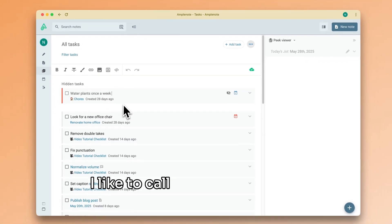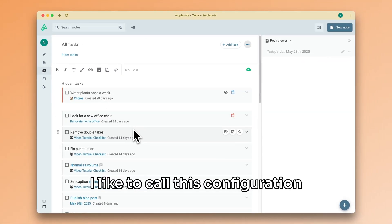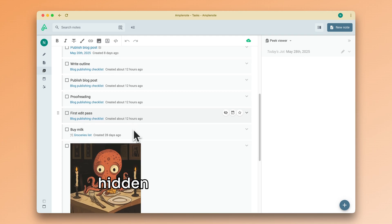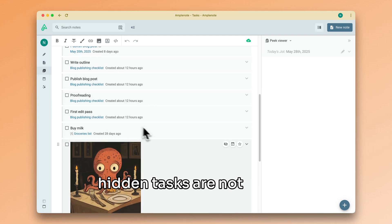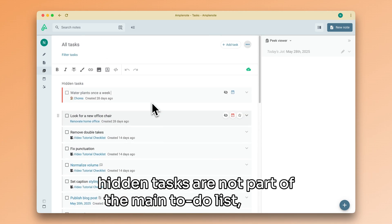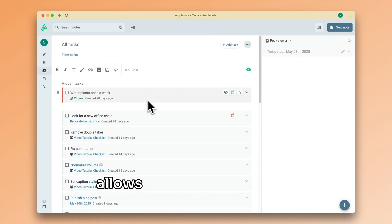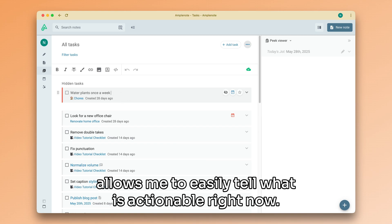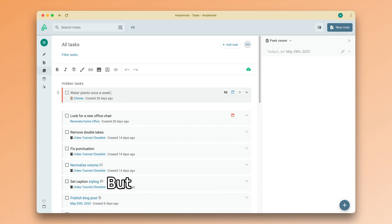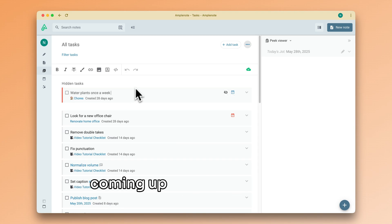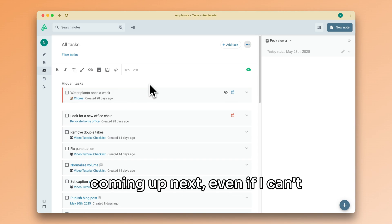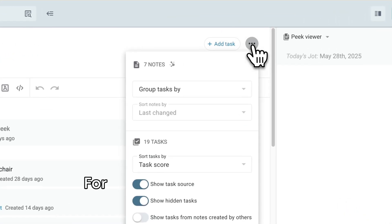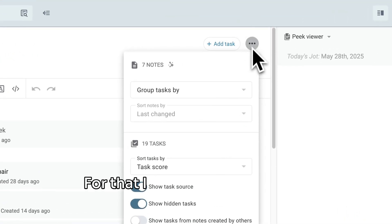I like to call this configuration to-do list mode because hidden tasks are not part of the main to-do list, which allows me to easily tell what is actionable right now. But sometimes it's useful to get a preview of what's coming up next, even if I can't do anything about that yet.